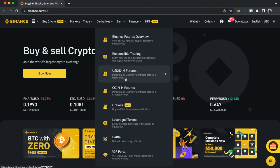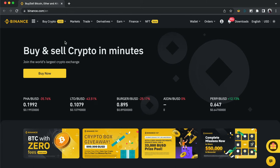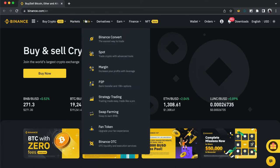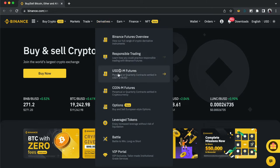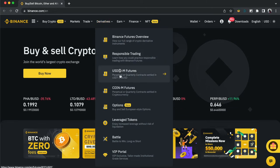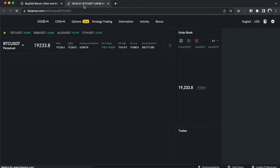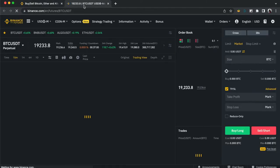When you log into your account, go to USD Futures. Hover on Derivatives and go to USDM Futures. When it opens up, this is the current interface for futures trading on Binance.